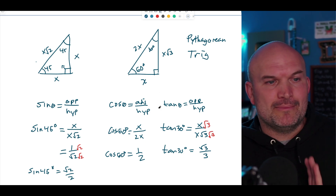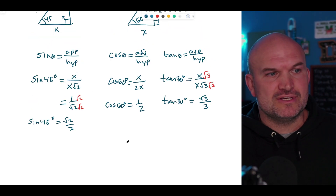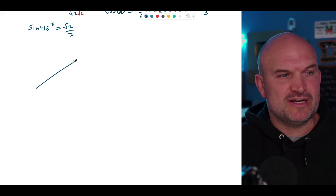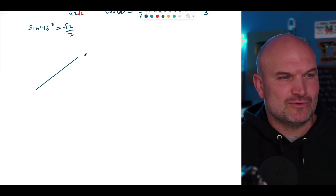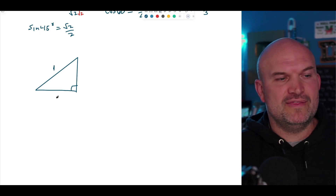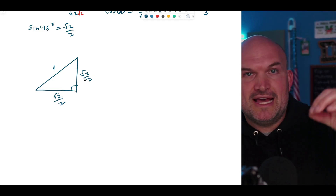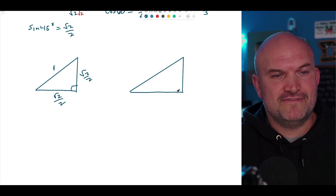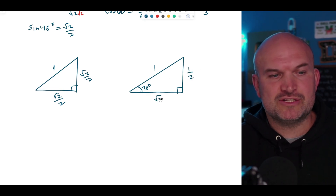Here's where it all connects to the unit circle. We started with special right triangles understanding the side relationships, but then we did something special — we set the hypotenuse equal to 1. For the 45-45-90 triangle with hypotenuse 1, both legs become √2 over 2. For the 30-60-90 triangle with hypotenuse 1, the short leg is 1/2 and the long leg is √3 over 2. We then flip the 30-60-90 triangle on its side to get the 60-degree angle as well.